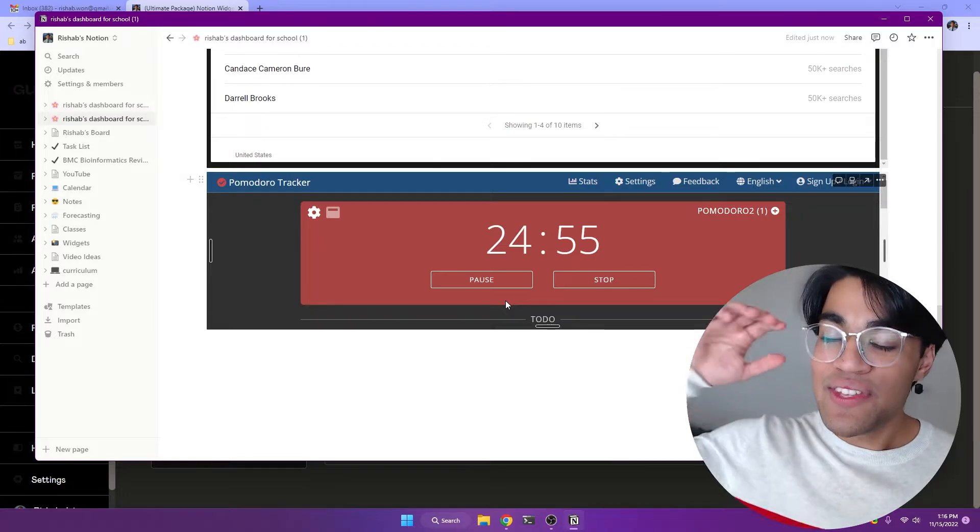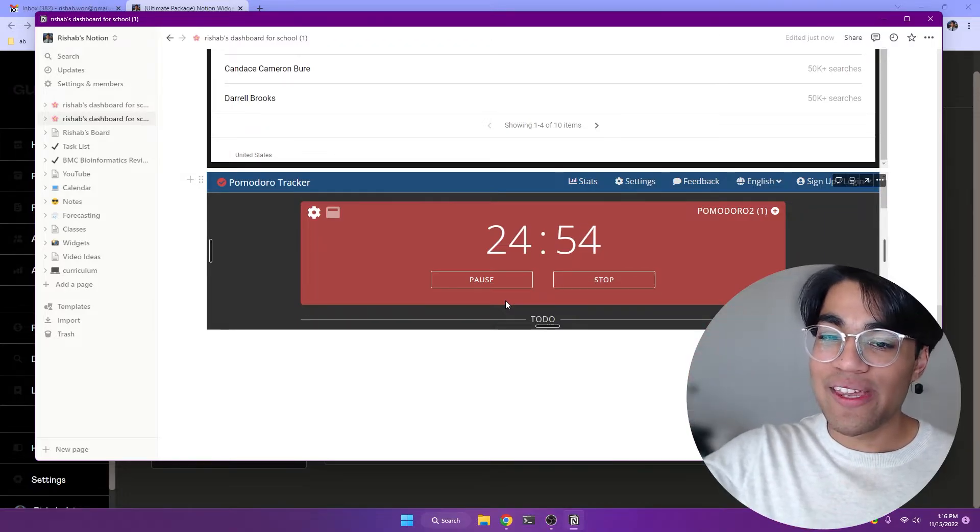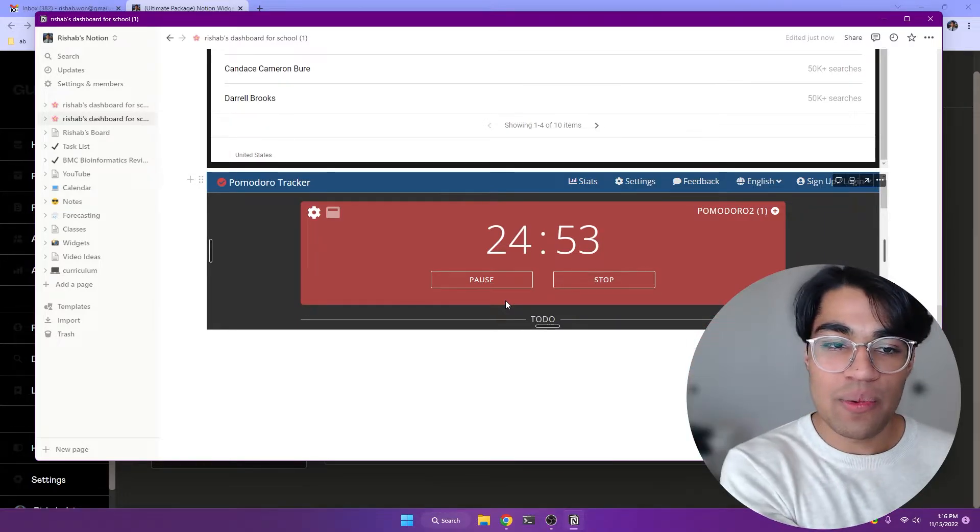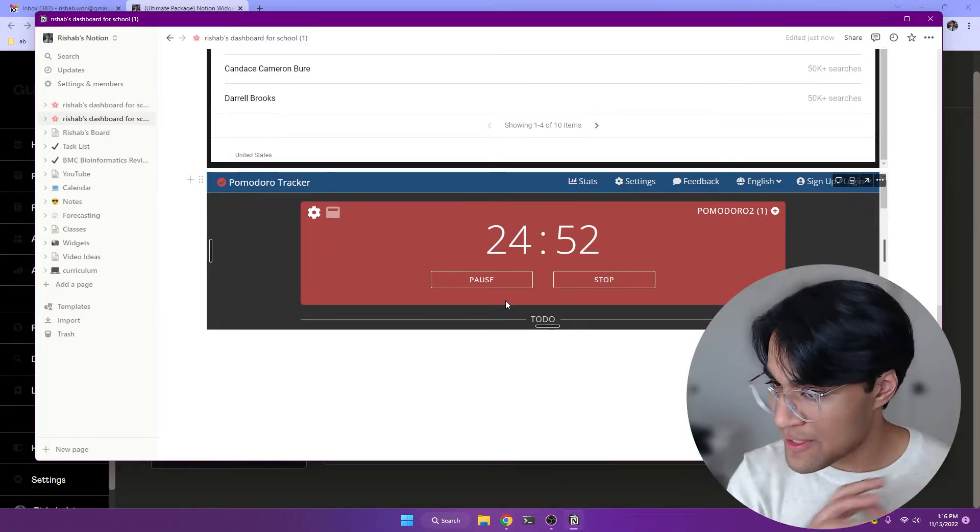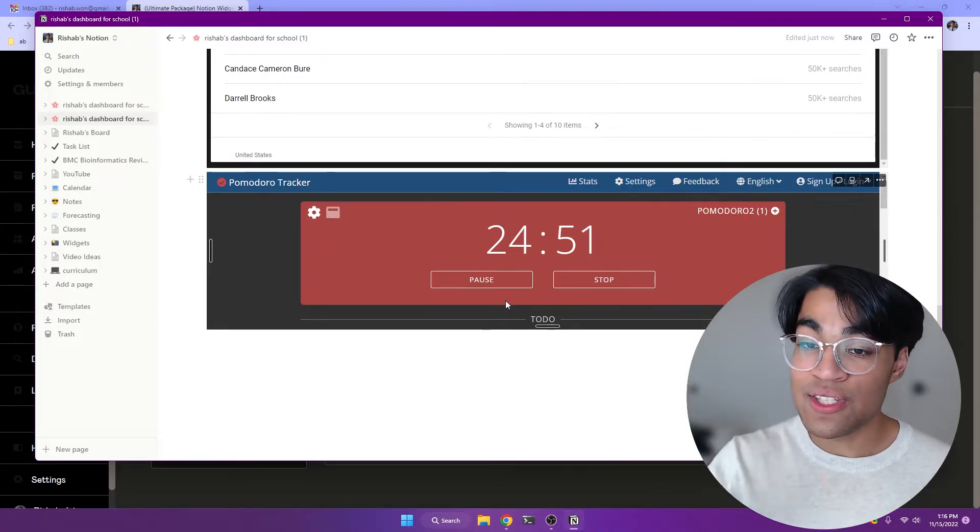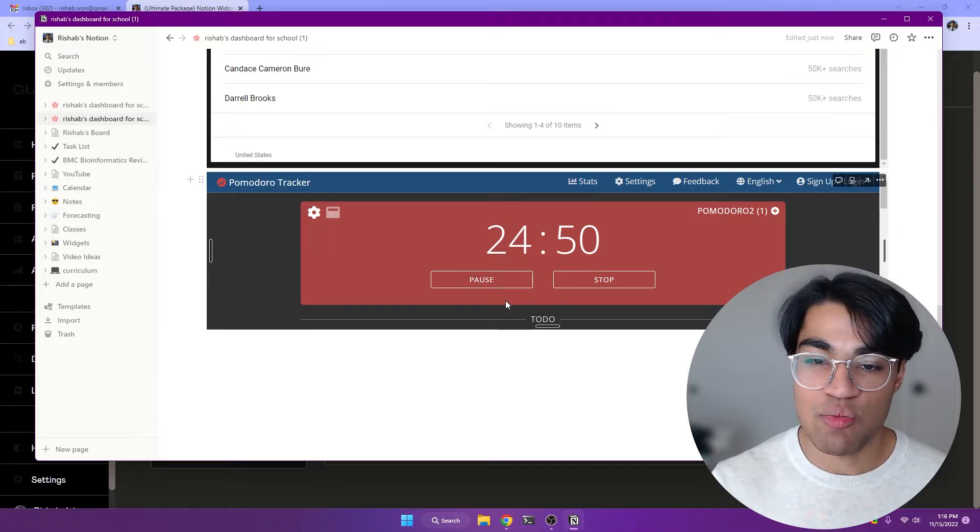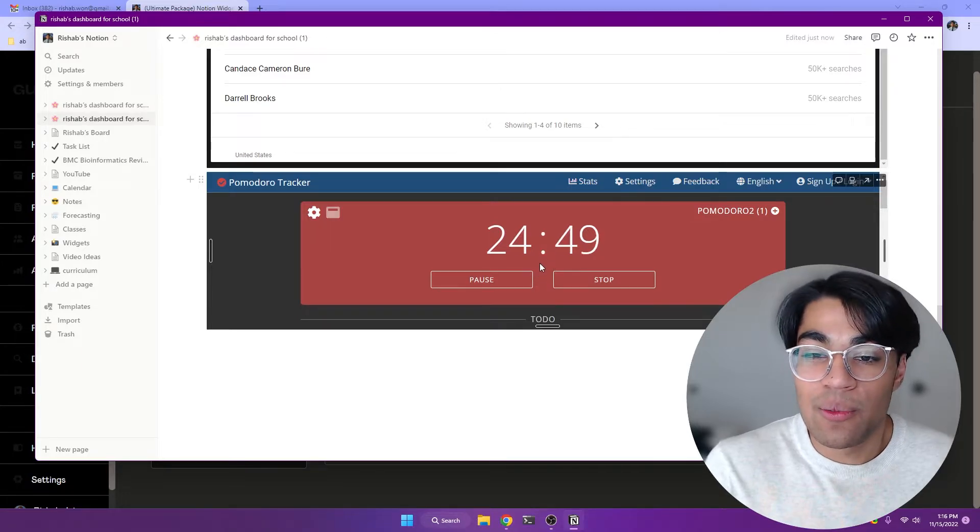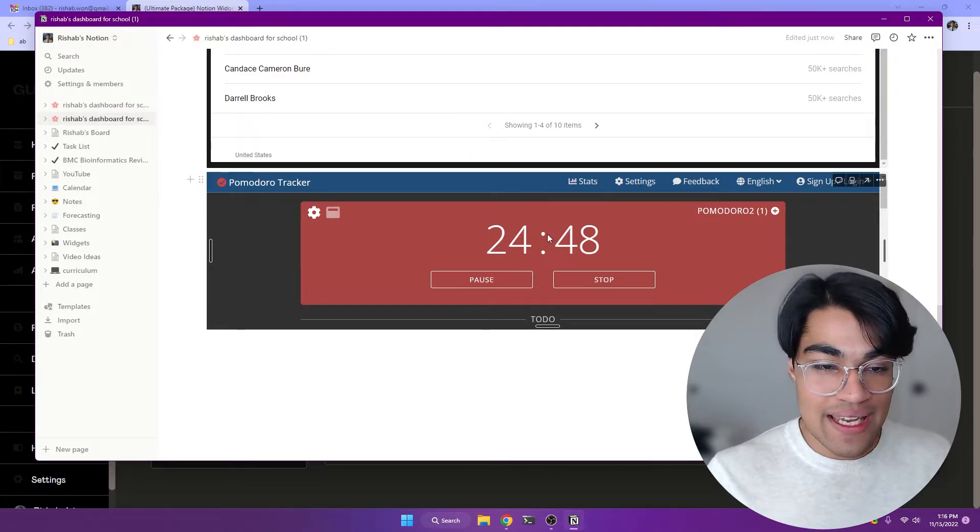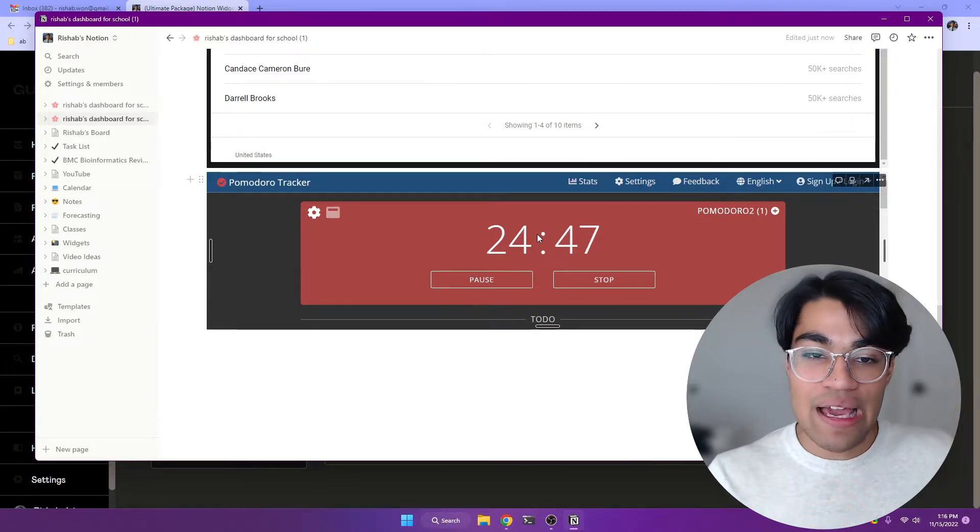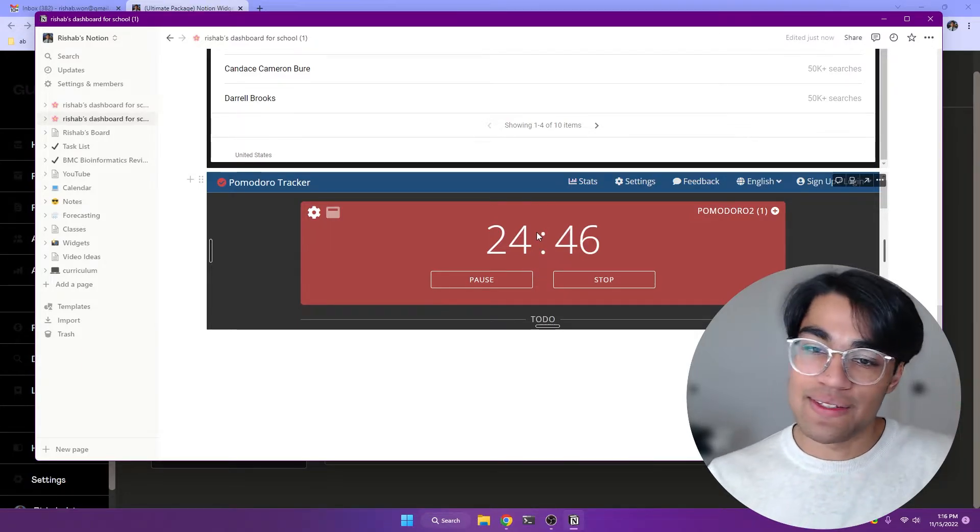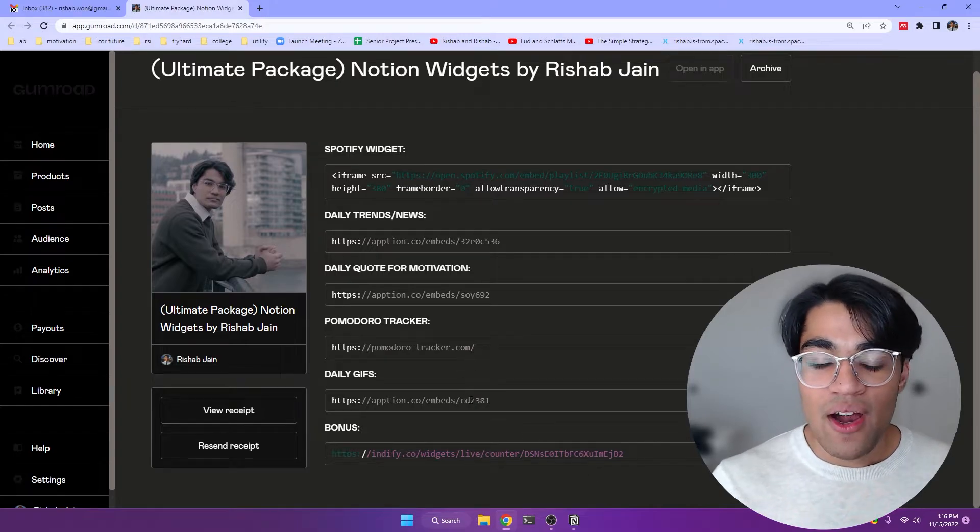And so this is really helpful because you don't need to open up a separate tab, a separate browser. You just need your Notion dashboard so you can work effectively in the Pomodoro style of 25 minutes and then a five minute break and so on.